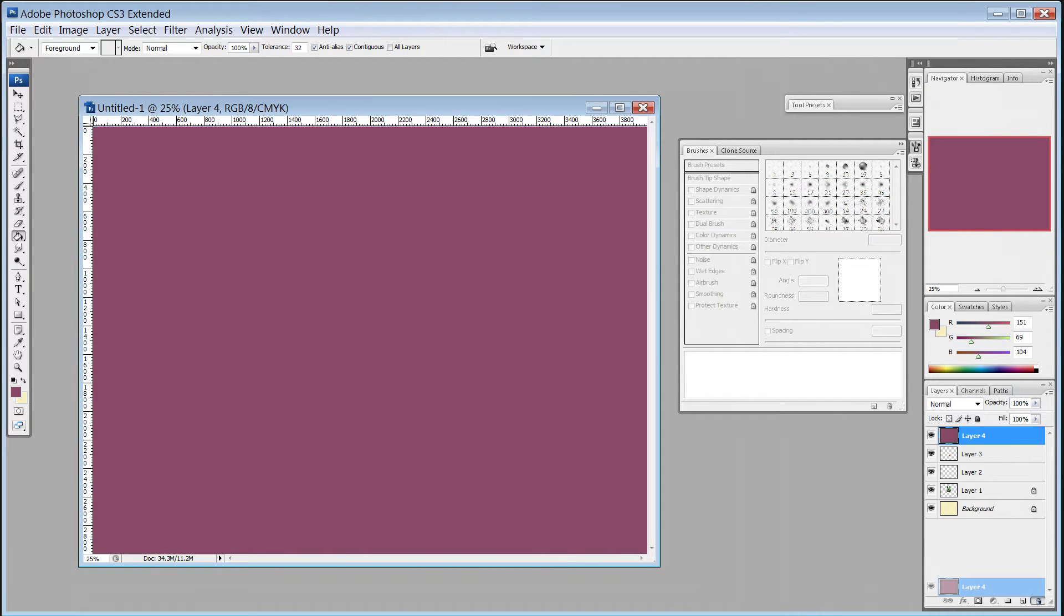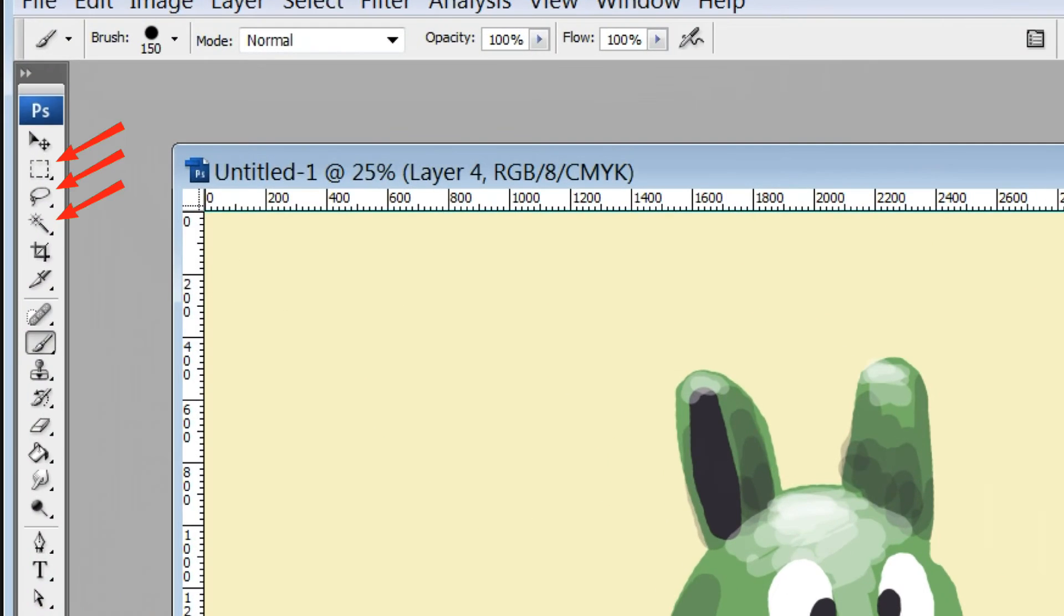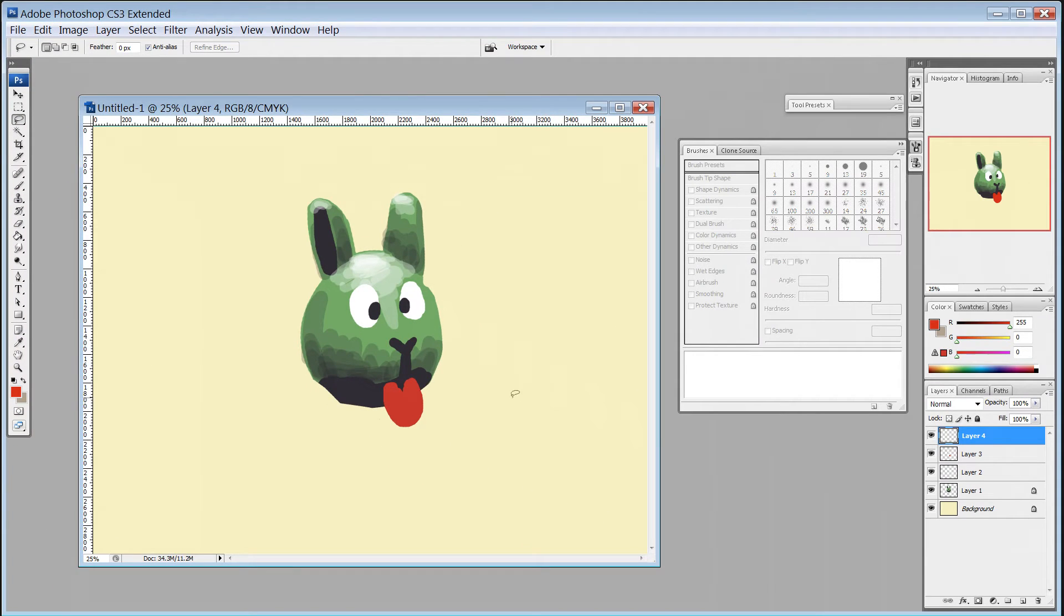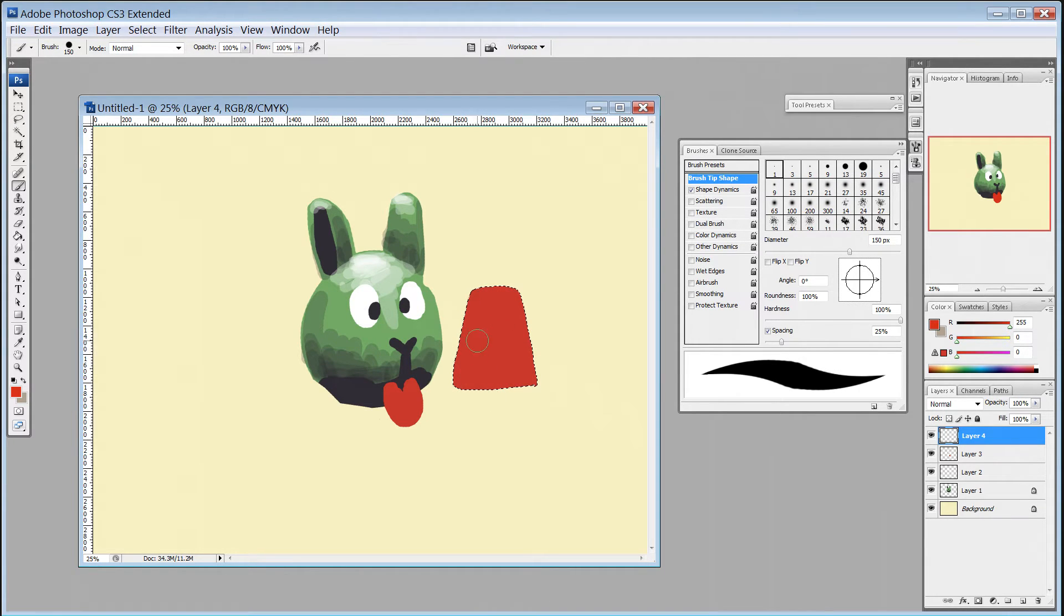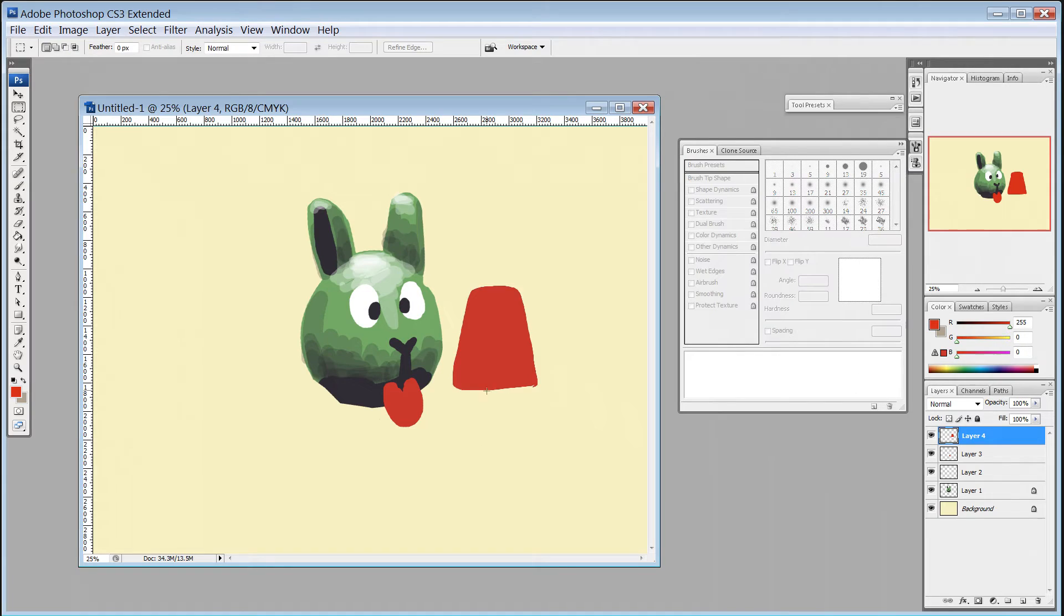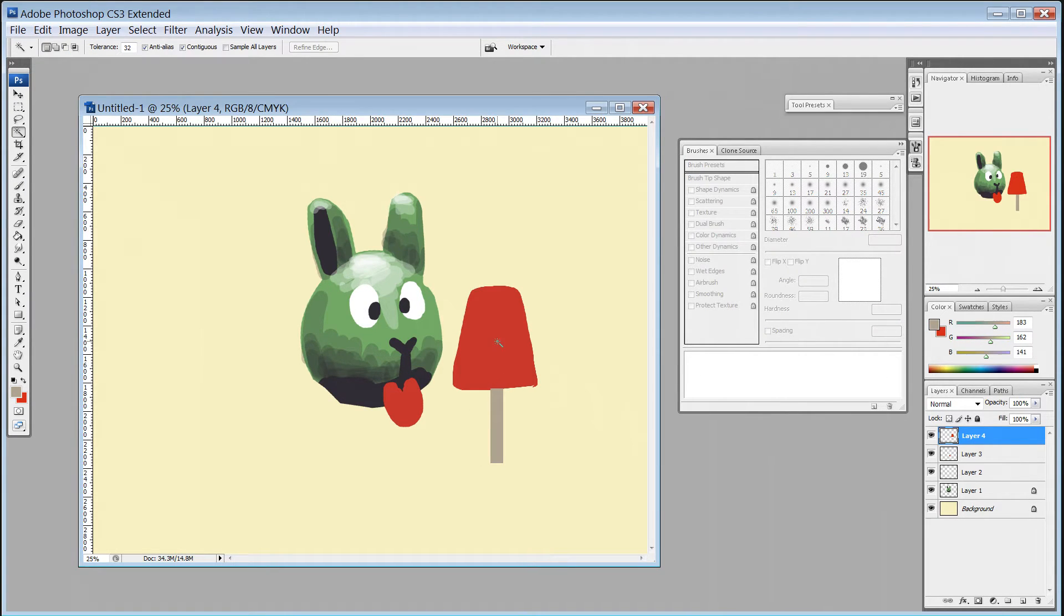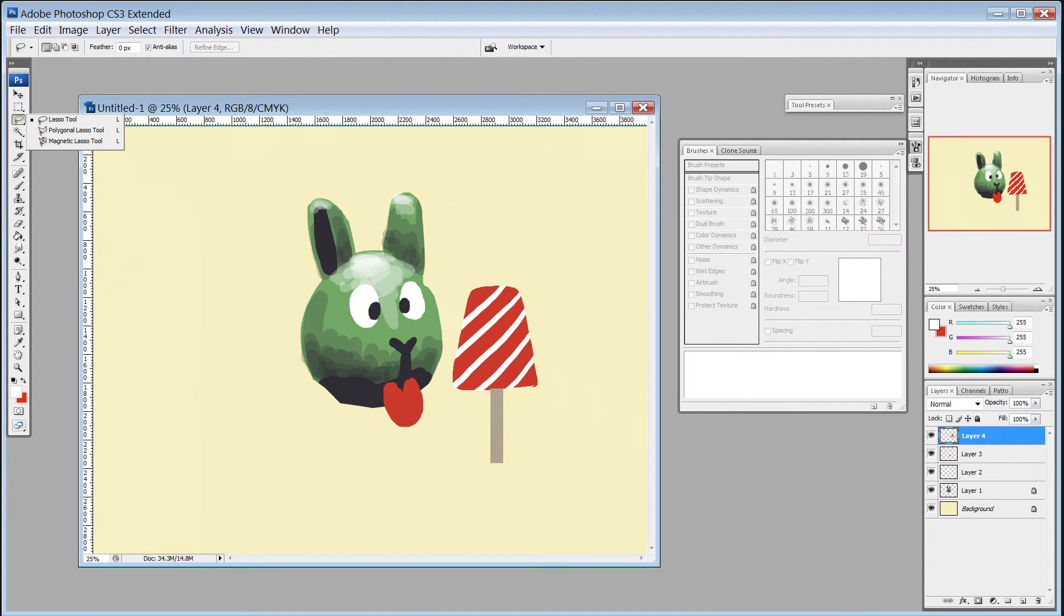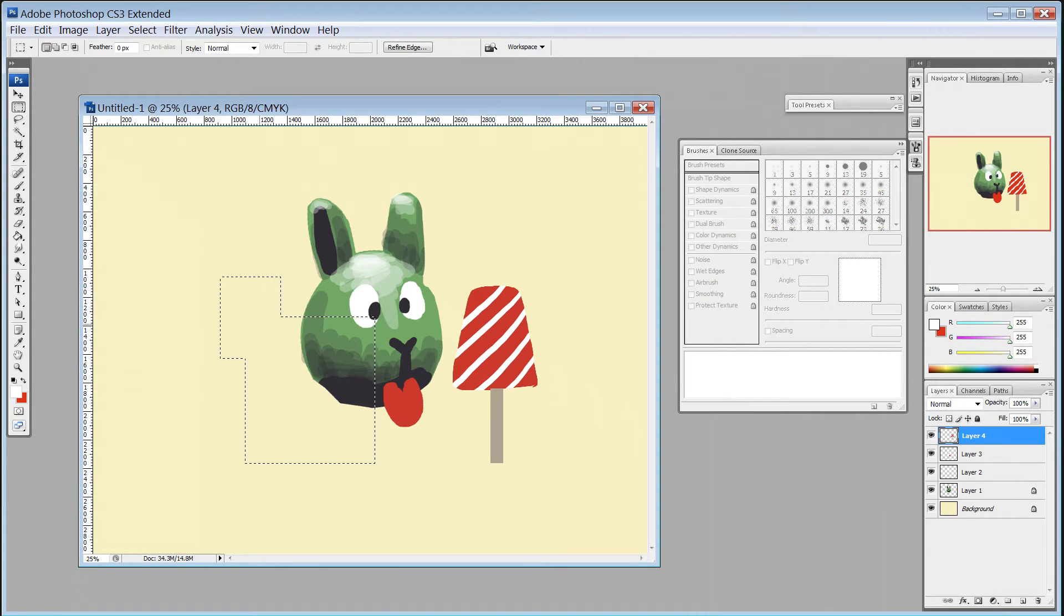Now we'll look at selection and transformation. Selection tools allow you to choose a particular area on a layer for editing. Whatever's inside the selection can be edited, and whatever's outside can't be edited. There are different ways to select areas, including freehand, using a shape, choosing an area by color, and maybe more depending on your software. You can also add or subtract areas using keyboard shortcuts.